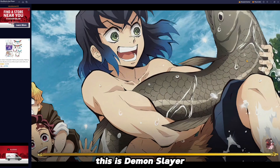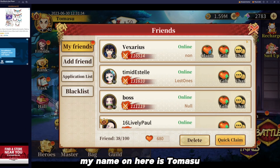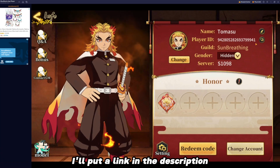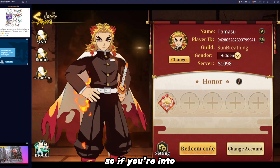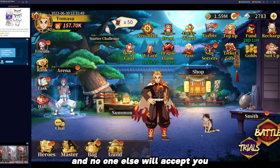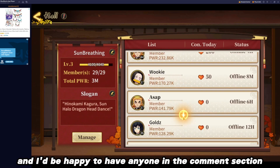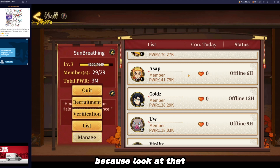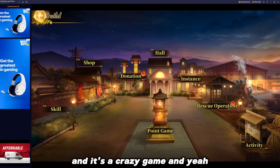But that's pretty much it, guys. This is Demon Slayer Blade of Hashira — it's a really fun and addicting game. If you want to add me, my name on here is Tomasu, and I'll put my number link in the description. I'm also a leader of a guild called Sun Breathing. So if you're into Rengoku, Tanjiro, Hinokami Kagura, or just want to join a guild and no one else will accept you, you can come join mine. I'd be happy to have anyone in the comment section who joins become a Vice member, because you can have different kinds of leaders and officers — it's a crazy game.